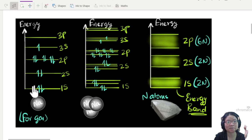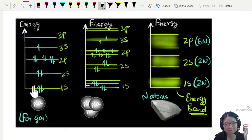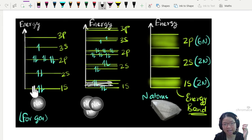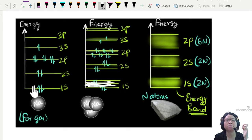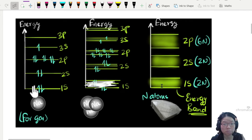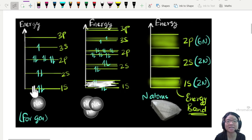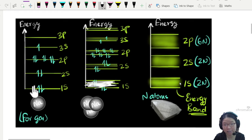Every time we add another atom, we add another energy level. Keep adding and adding, and if you have billions and billions of lines, they will spread out into an energy band.